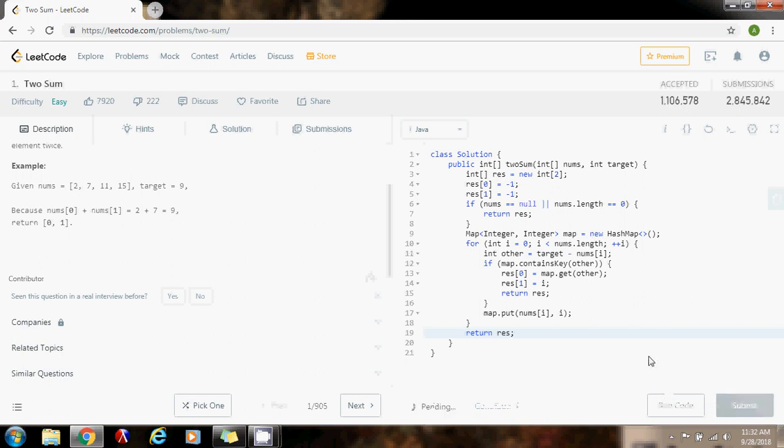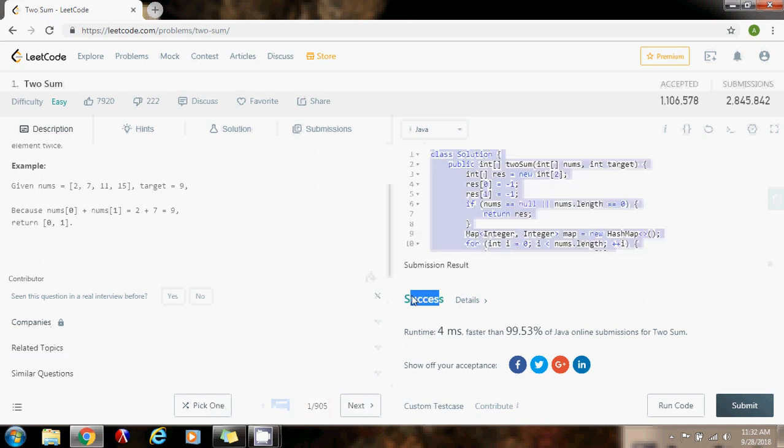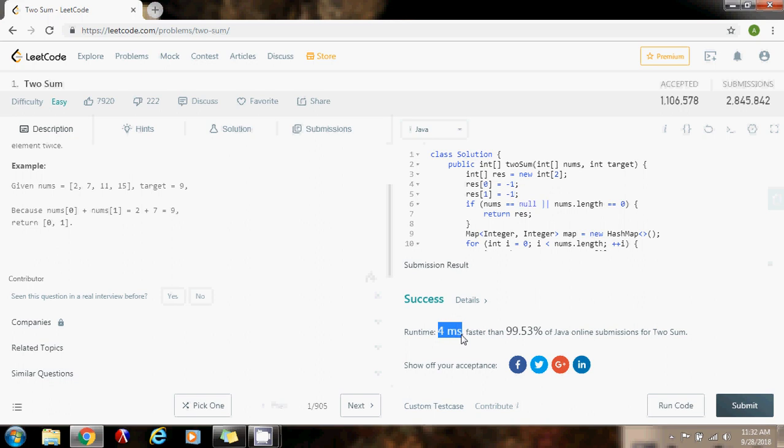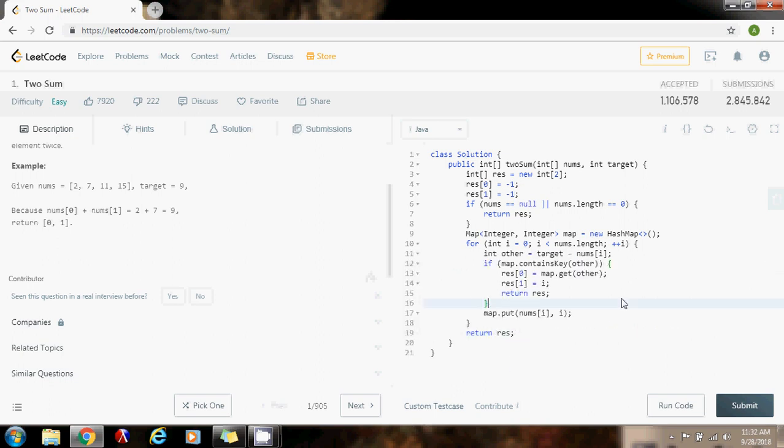Okay, now I'm going to submit it. And as you can see, it's successful and it runs very fast. It runs in 4 milliseconds, faster than 99.53% of Java online submissions. So this is a very good solution, very optimized.